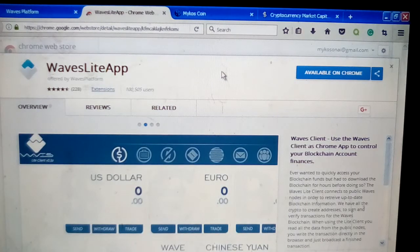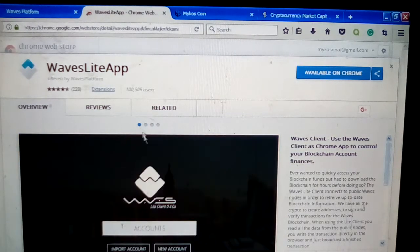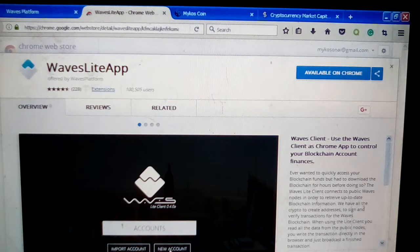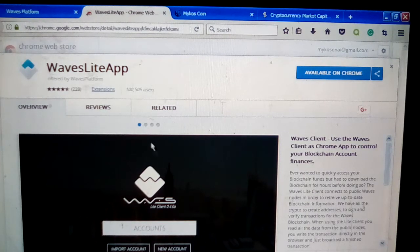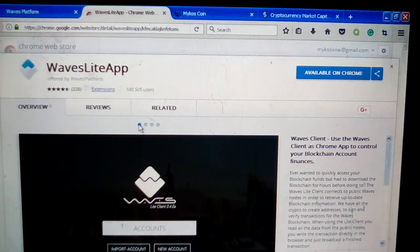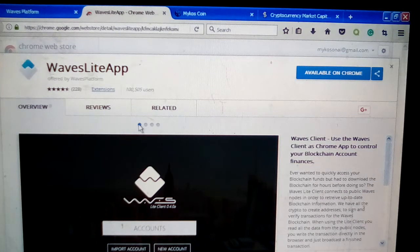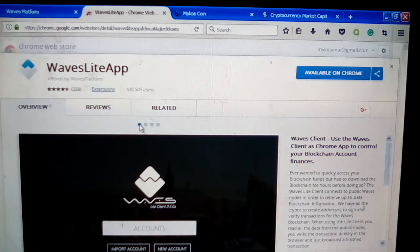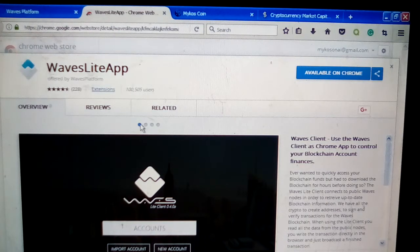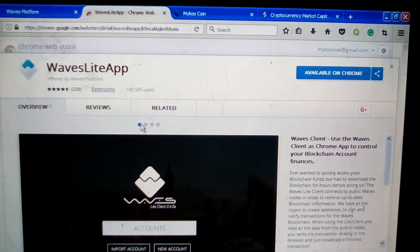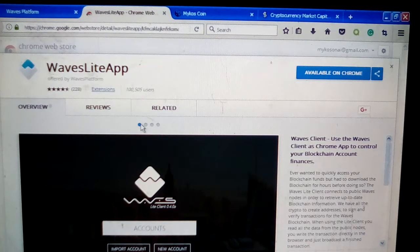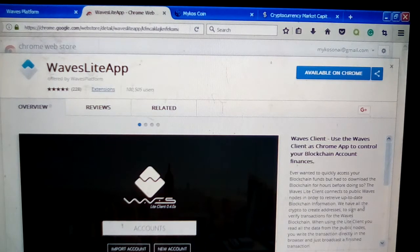Once you do that, you'll get this page here and it's going to ask you to create a new account. When that page opens up, create a new account and you'll get seed words, which are phrases that allow you to regain access to your account should you lose it. Once that's done, you'll be able to log into your Waves wallet.